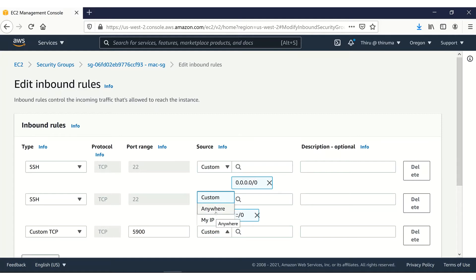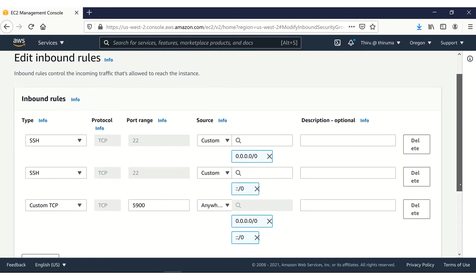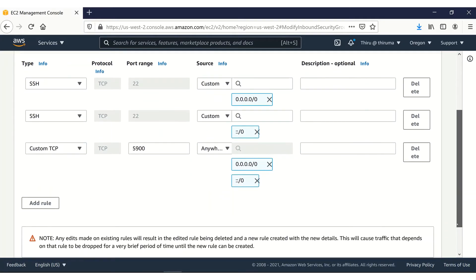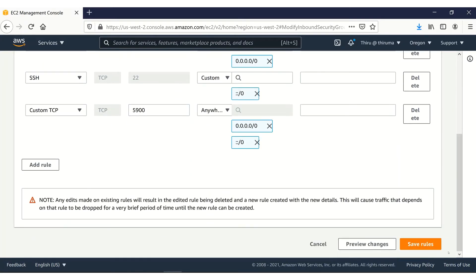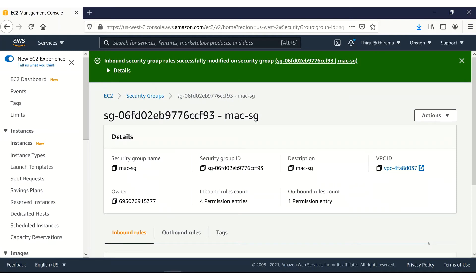For now, I'm going to open wide open using anywhere option. But you may want to restrict it to only your IP address. Save the changes. Now this is ready.